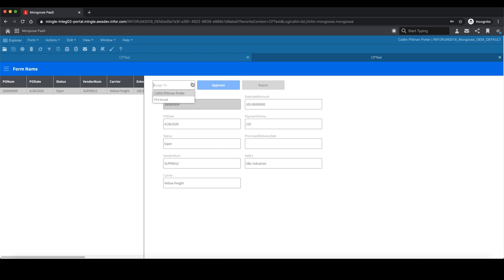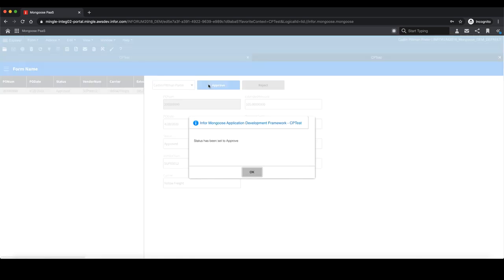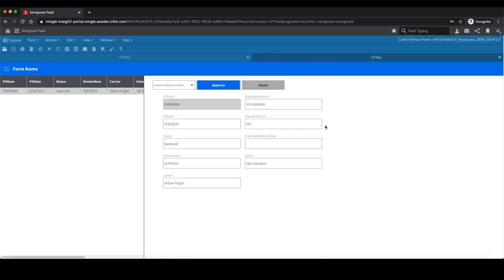I'm going to go ahead and select myself as the user to assign it to. When I do this, it does an API call to assign the workflow to this user. Once I've assigned the workflow to myself, I can now approve or reject the workflow. I'm going to go ahead and approve it. Once I do that, that'll set another API call that will set the status to be approved and will notify the task as completed.